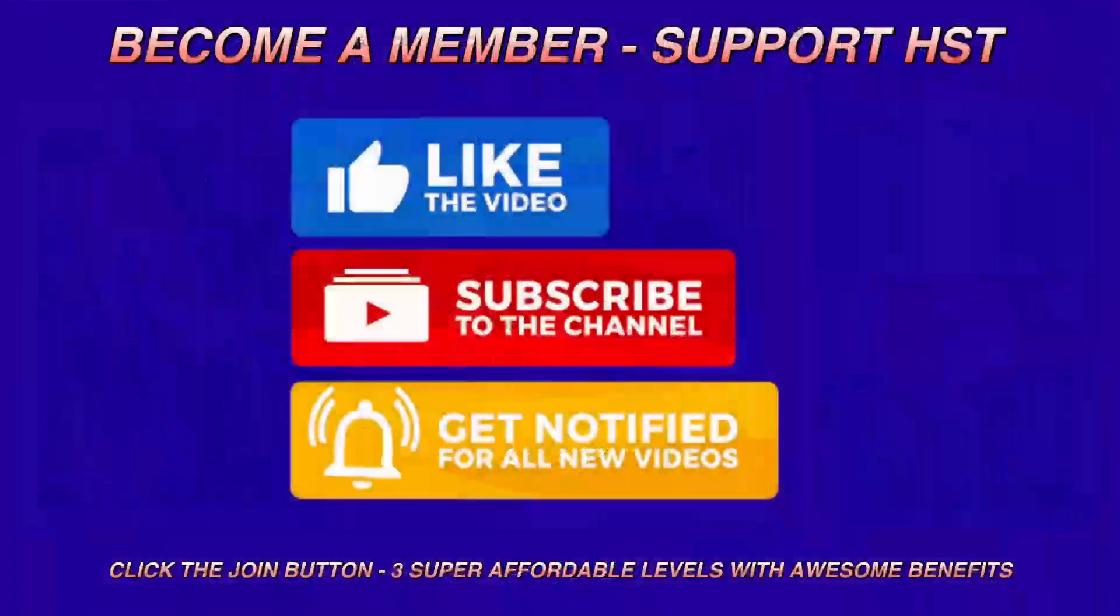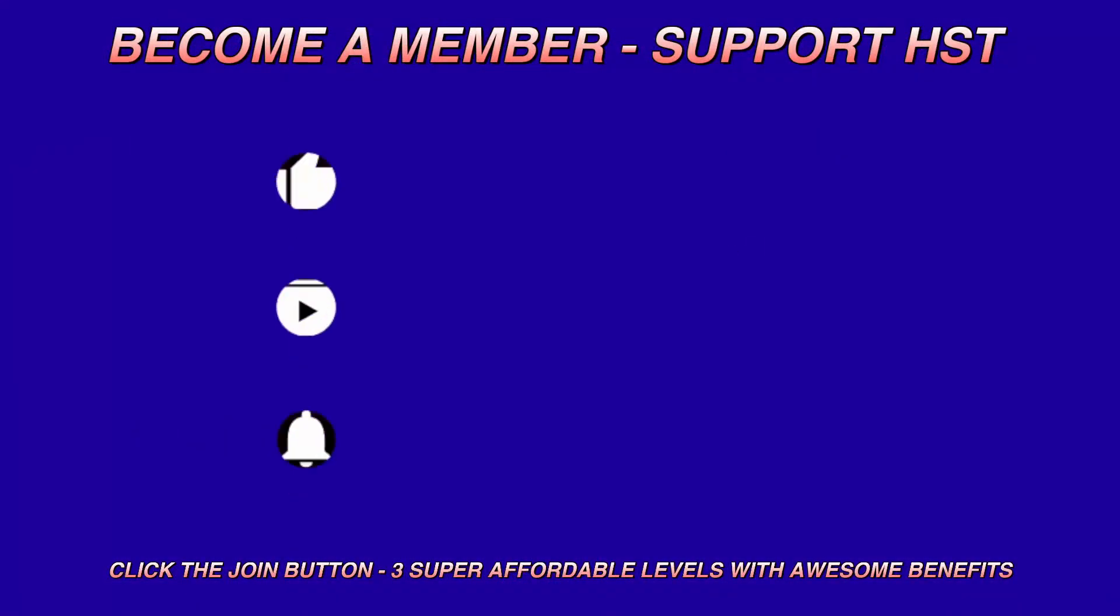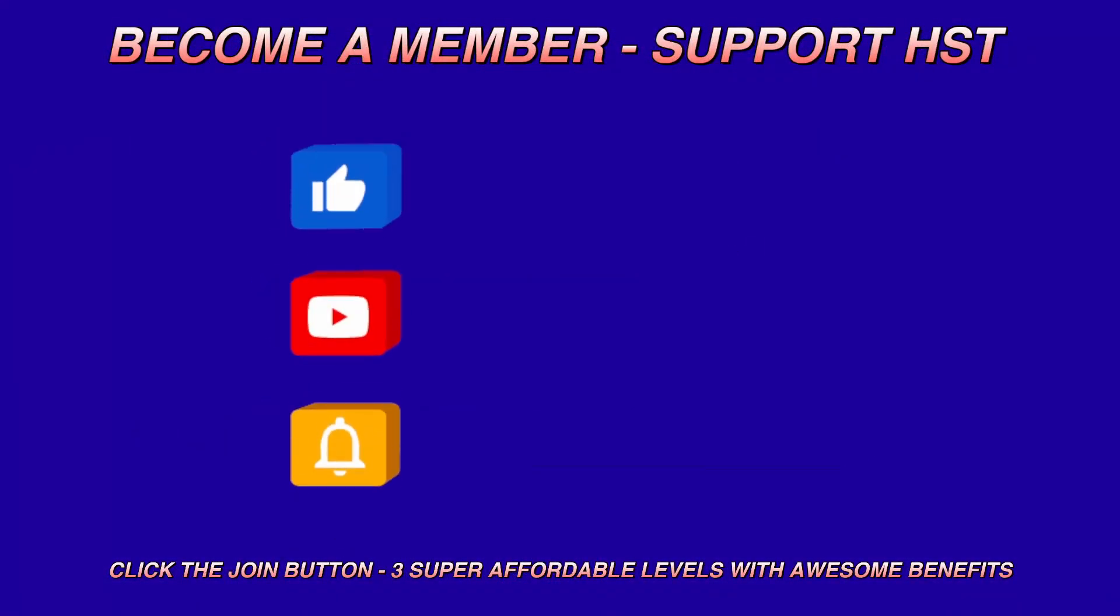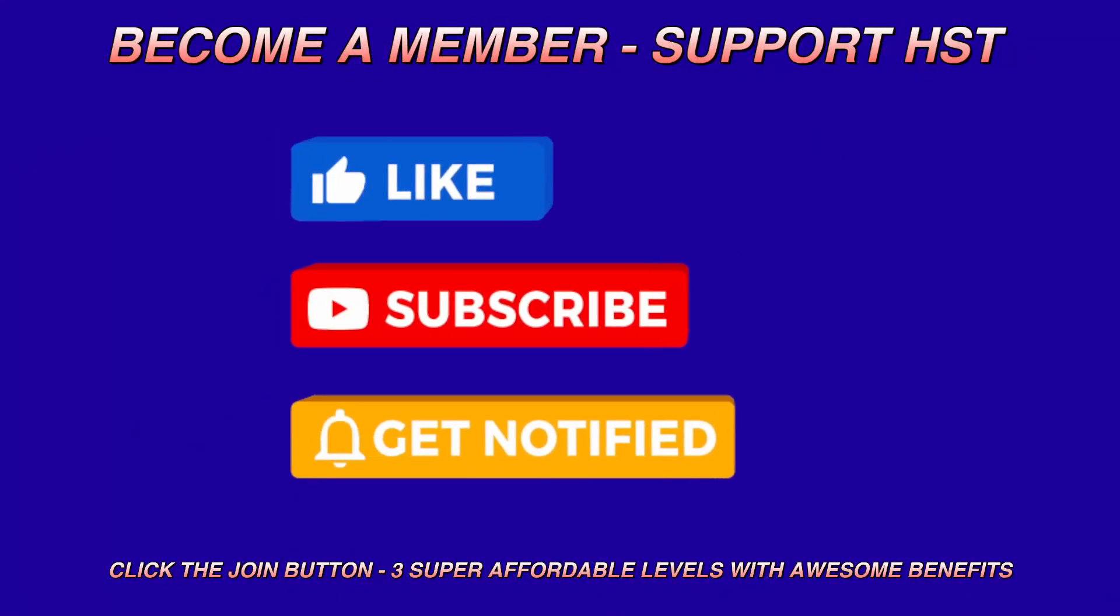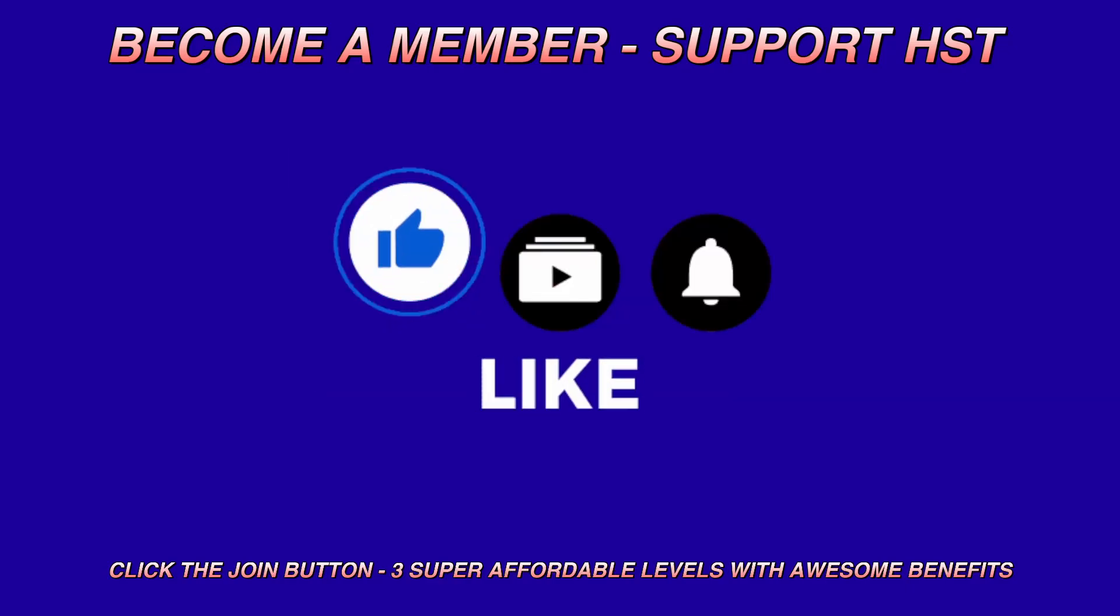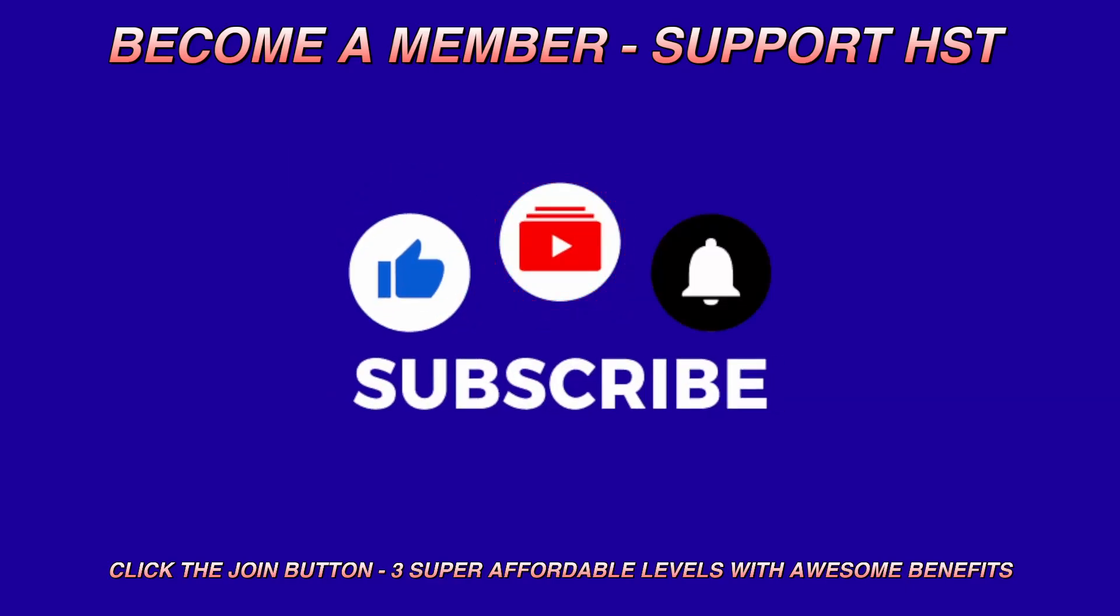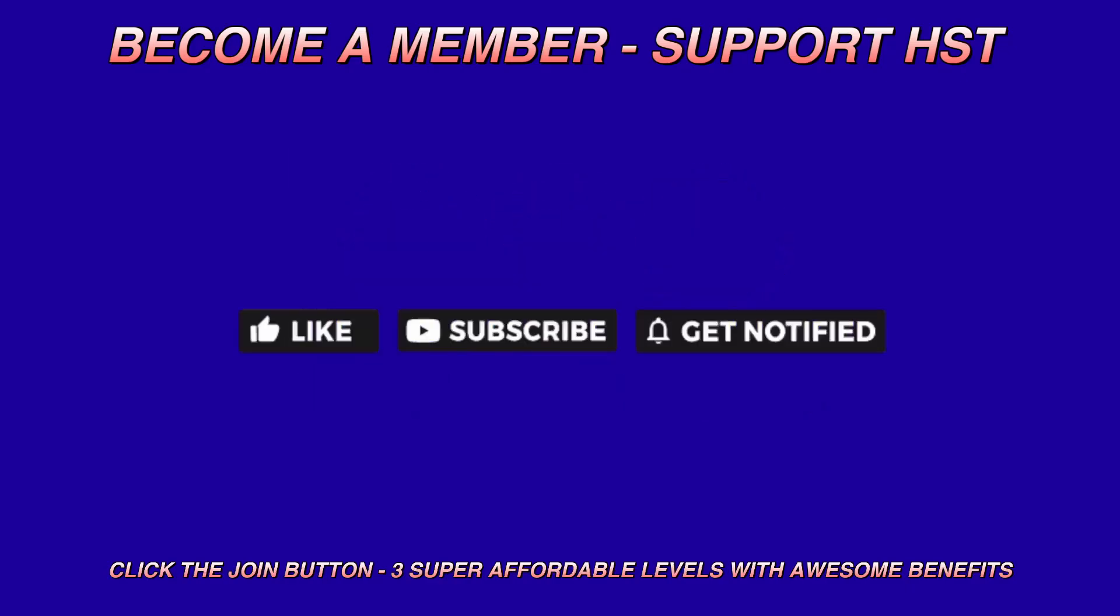Before we get started, if you guys could please like this video, subscribe to my channel, and enable the notification so that you know when these videos are going live.